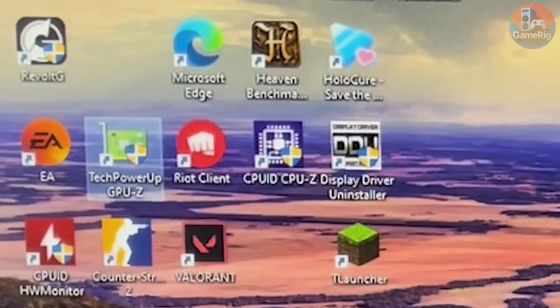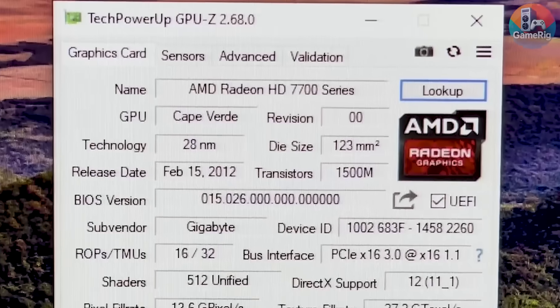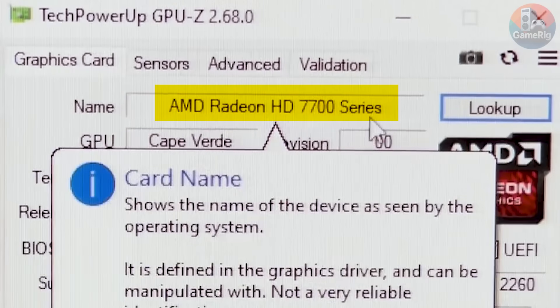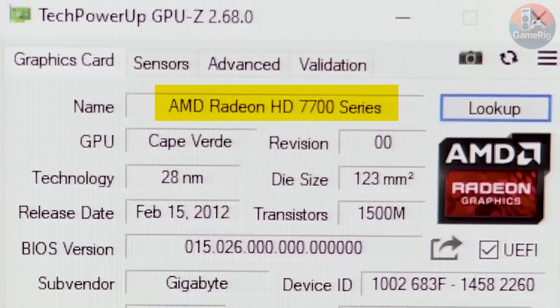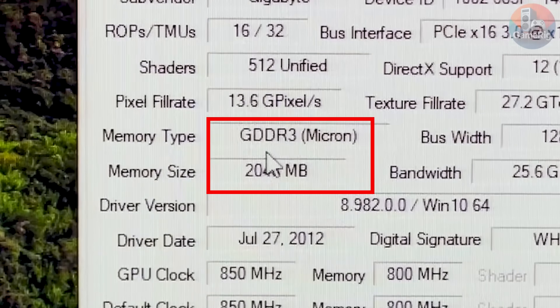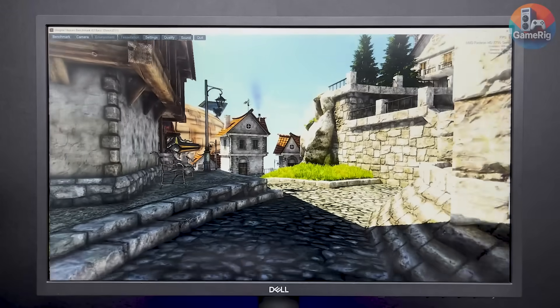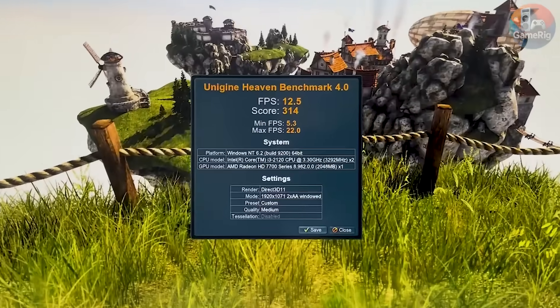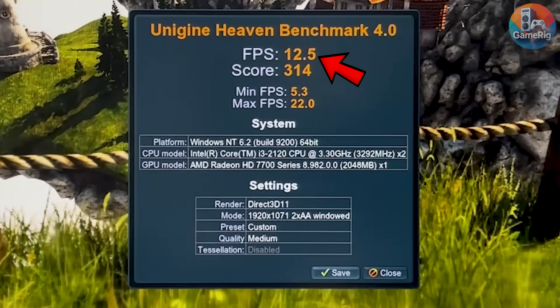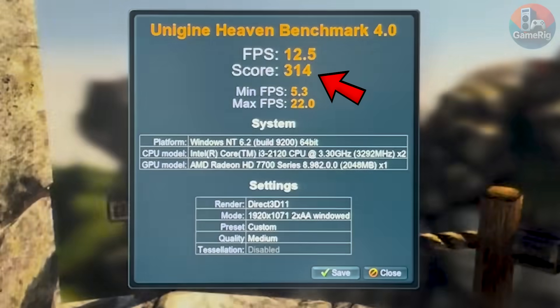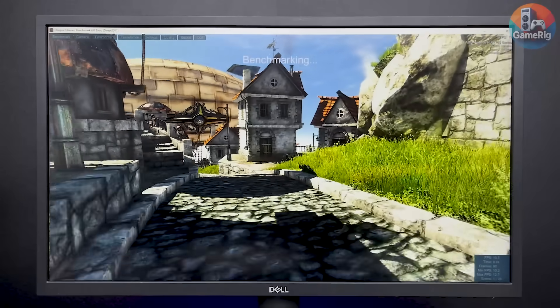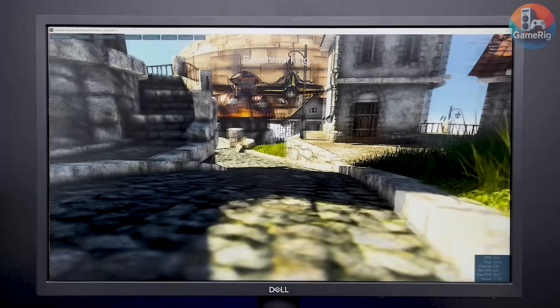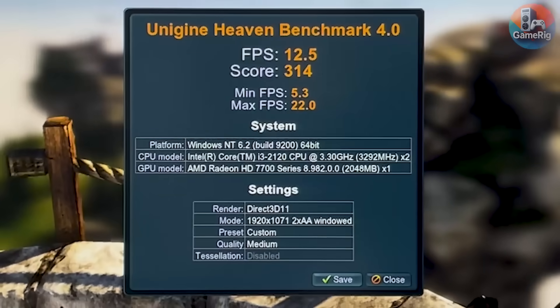Opening GPU-Z, I finally got the answer. This card is part of the AMD Radeon HD 7700 series. It comes with 2GB of GDDR3 RAM. I ran Heaven Benchmark at medium settings, and the result was 12.5 FPS with a score of 314. Not impressive at all, but honestly, the fact that it completed the benchmark without crashing already deserves some credit.